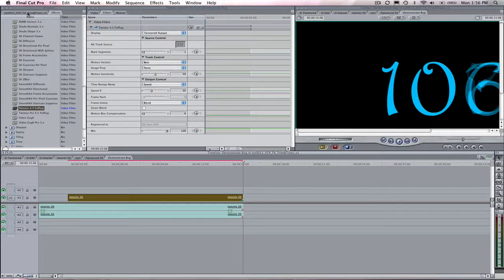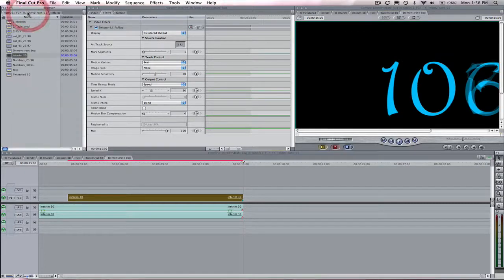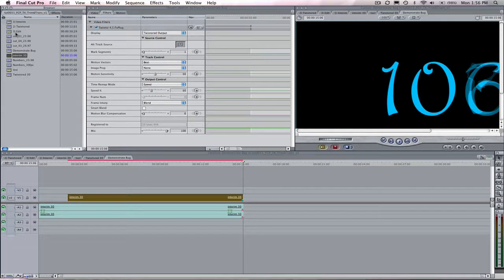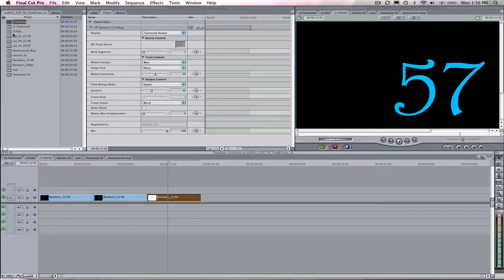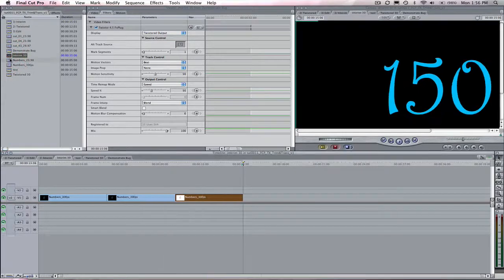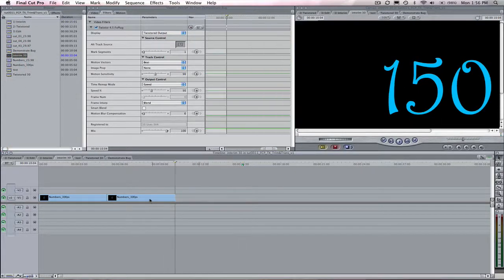Don't despair though. I will now show you a workaround. Incidentally, the same bug occurs if you have a transition between two adjacent sequences on the timeline as well. But this same workaround will fix that too.